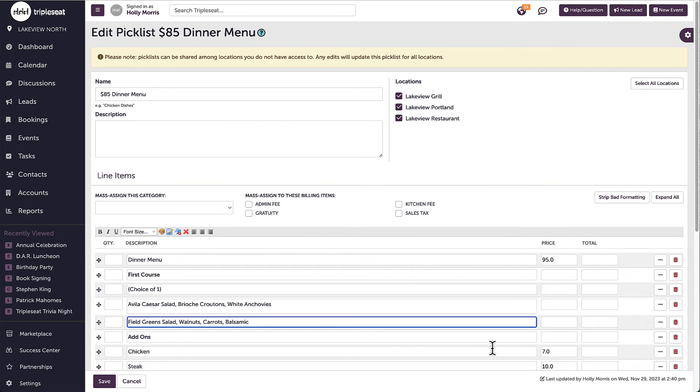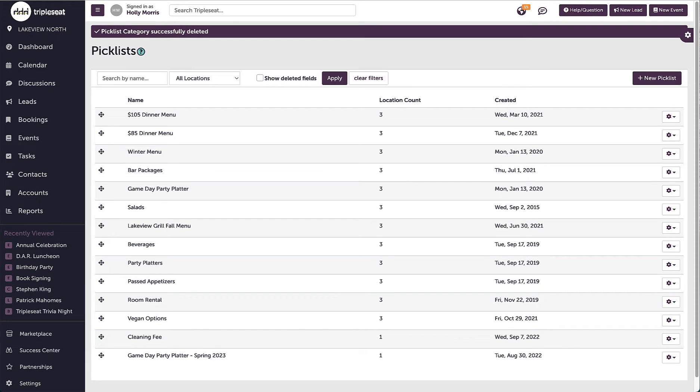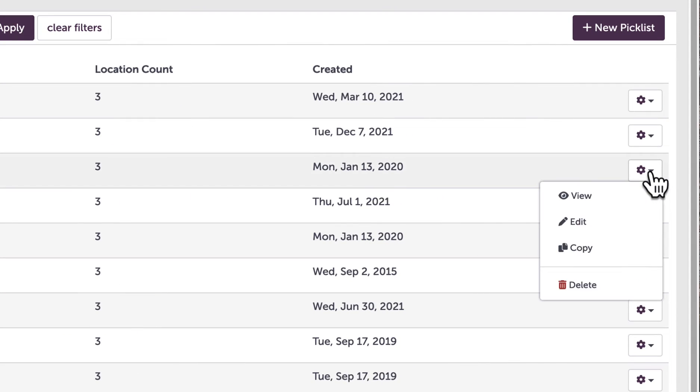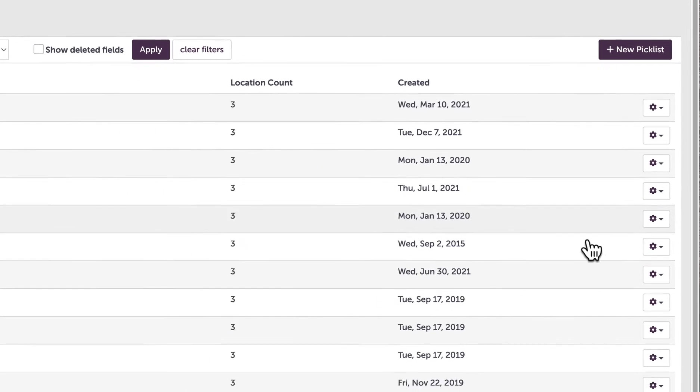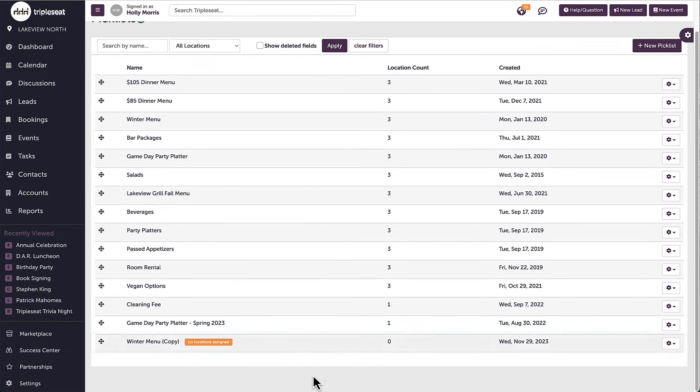I want to make sure I click save after any adjustments are made. I also have the option to copy any existing picklists. For example, if I have last year's holiday picklist that I want to reuse but have to make a few adjustments, I can click on the gear icon next to the picklist, select copy and then go in to make the edits to the duplicated picklist.